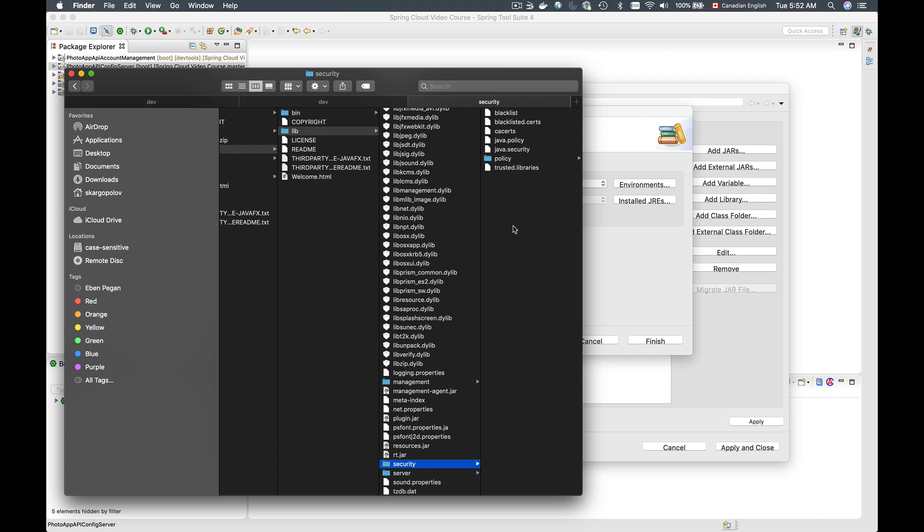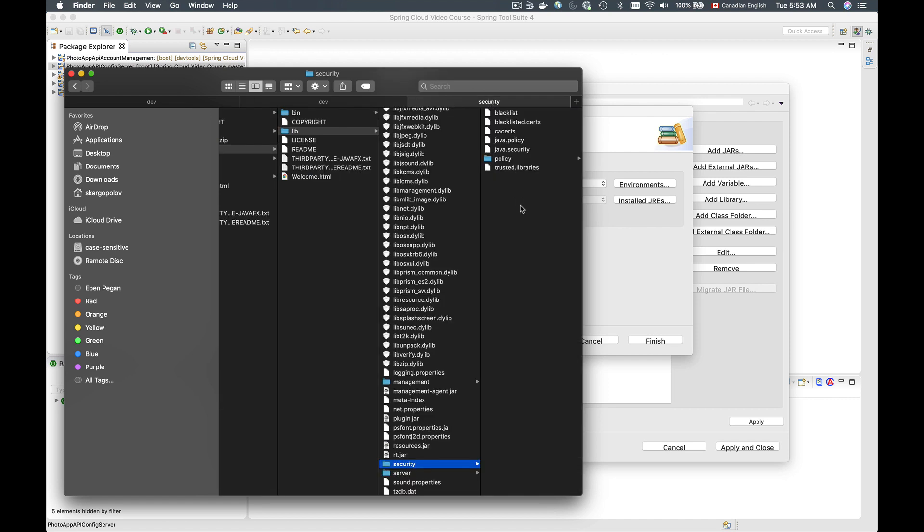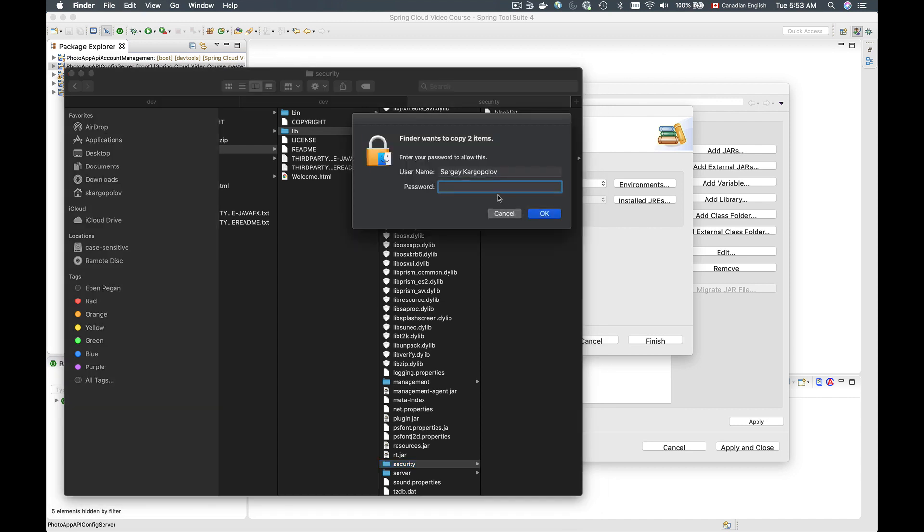In my folder I don't even have those two files, so I will simply copy this and I will bring them and paste to security folder like this. Now I will need to provide password to my computer. This is the password that I use to log in into my Mac computer, and click on OK.